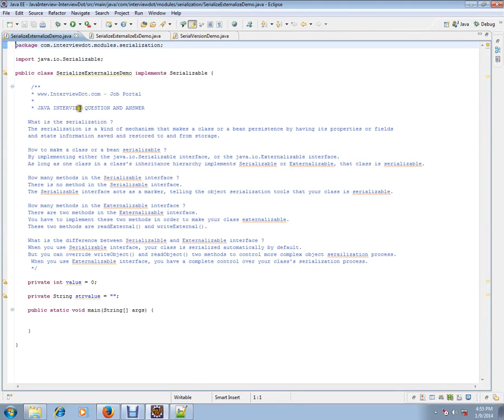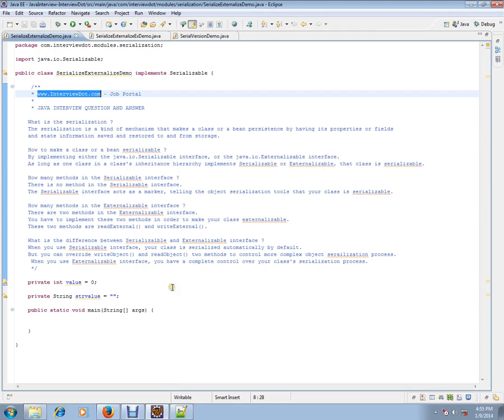Hi, this video is from interview.com. Interview.com is a job portal. If you are looking for a job, you can log on to interview.com and post your resume with us. In this video, I am going to talk about a very important Java concept.